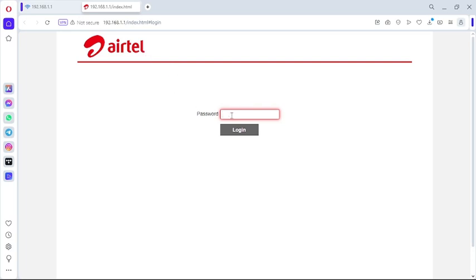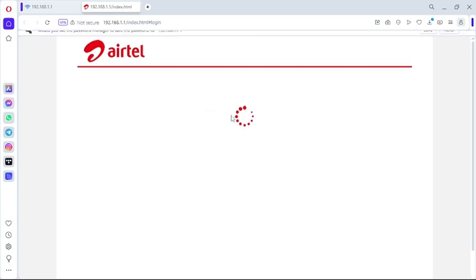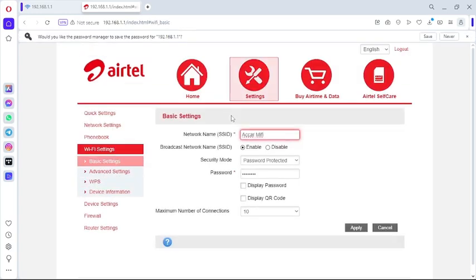The password to log in by default is 'admin', but if you happen to change it then it can be another word. Mine I changed it, so I'm going to put in my password and log in. So now I've logged into my Airtel MiFi.